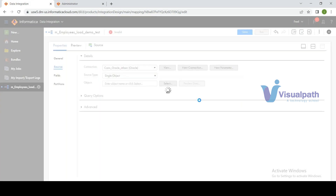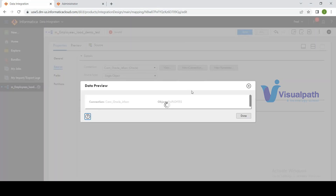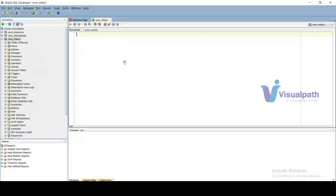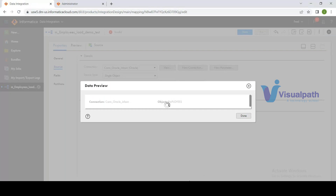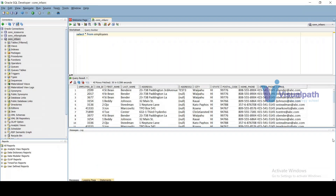The preview data shows Employee ID and other fields — the first ten rows from the Employees table. Fields get automatically populated from the imported table. To load this data to a target, go to the Target, select the same connection, and choose either an existing target or 'Create New at Runtime.' Selecting 'Create New at Runtime,' name it 'tgt_employees' and save — the mapping is now valid.